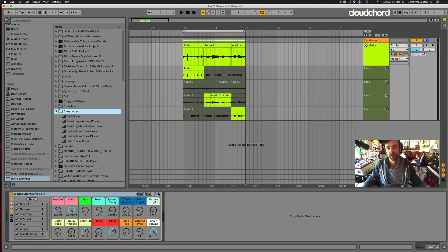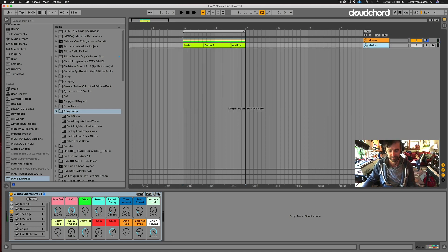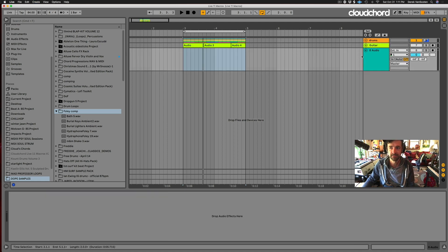One thing I forgot to mention about audio comping: once you have those take lanes, you can actually import other WAV, AIF, or MP3 files - any audio files - into those take lanes that weren't what you played. Think about the possibilities for sampling. You can start a new track with Command+T (Control+T on PC), and right-click to insert a take lane.